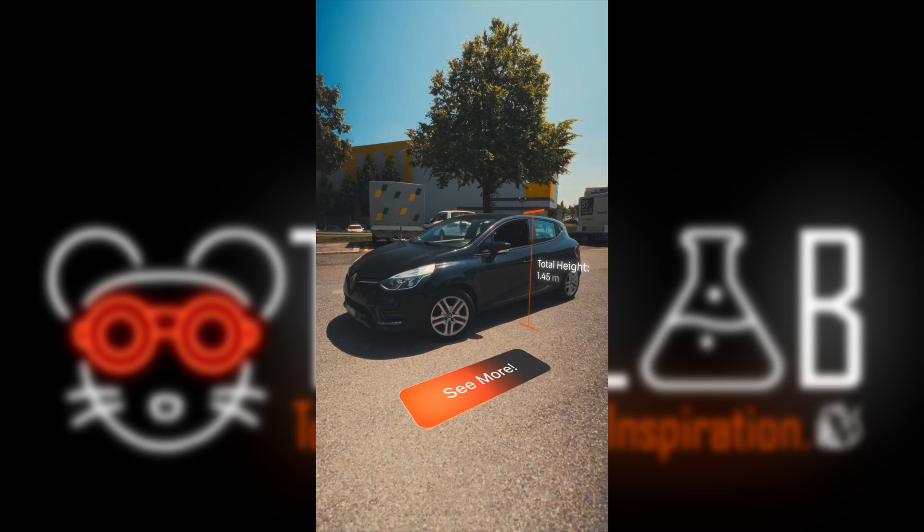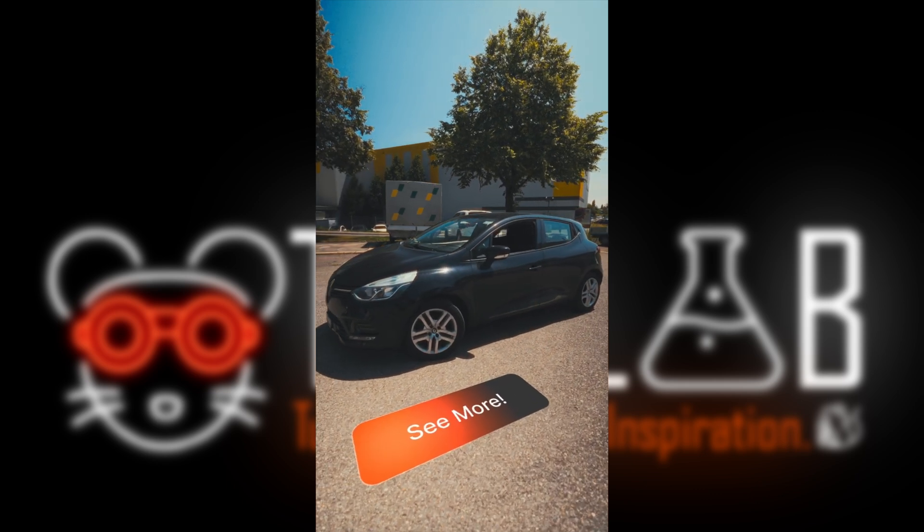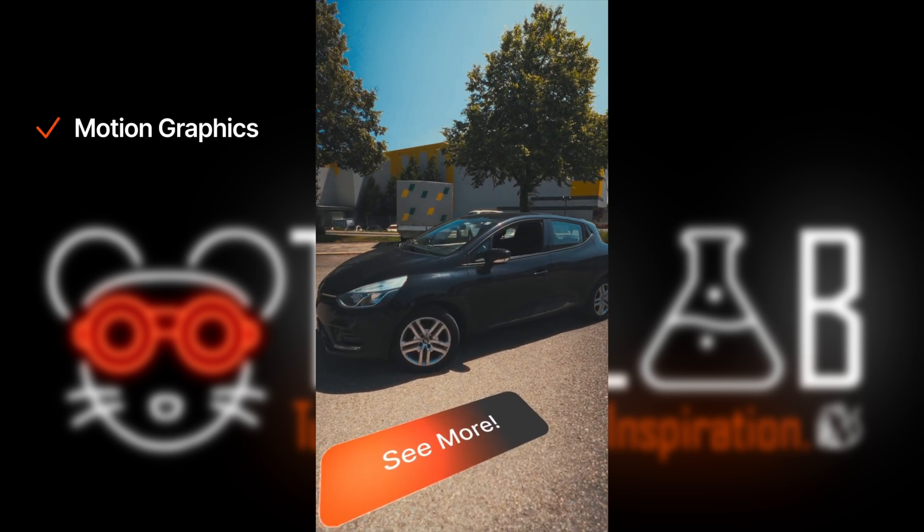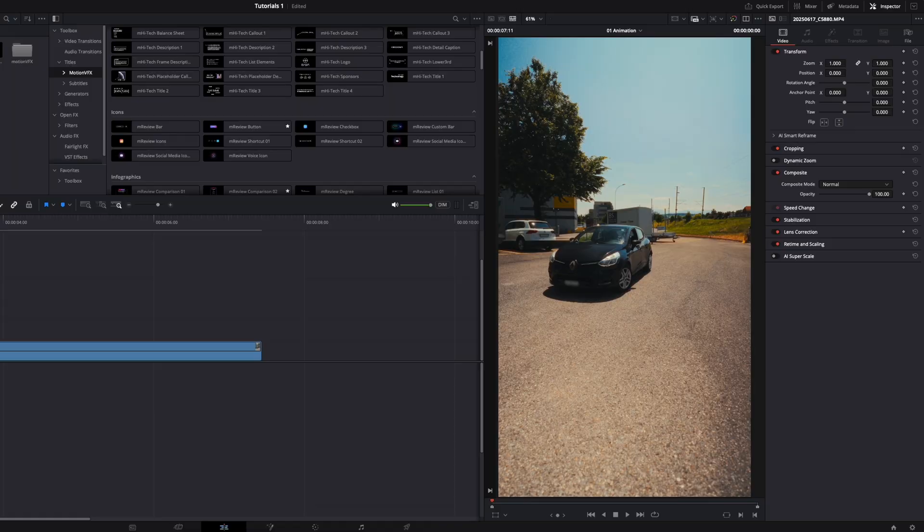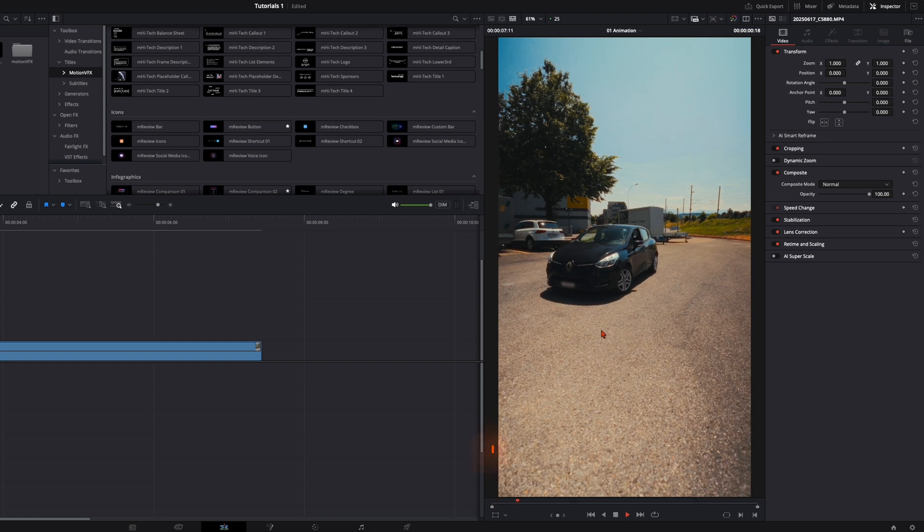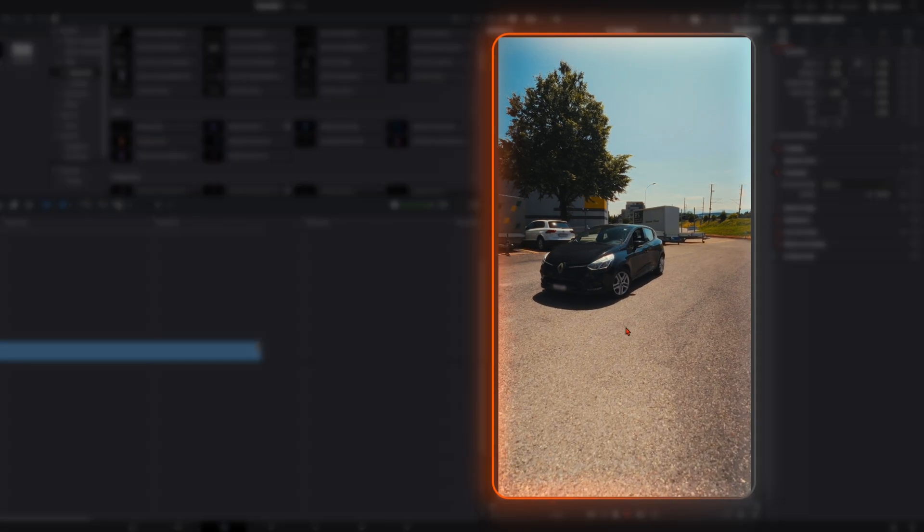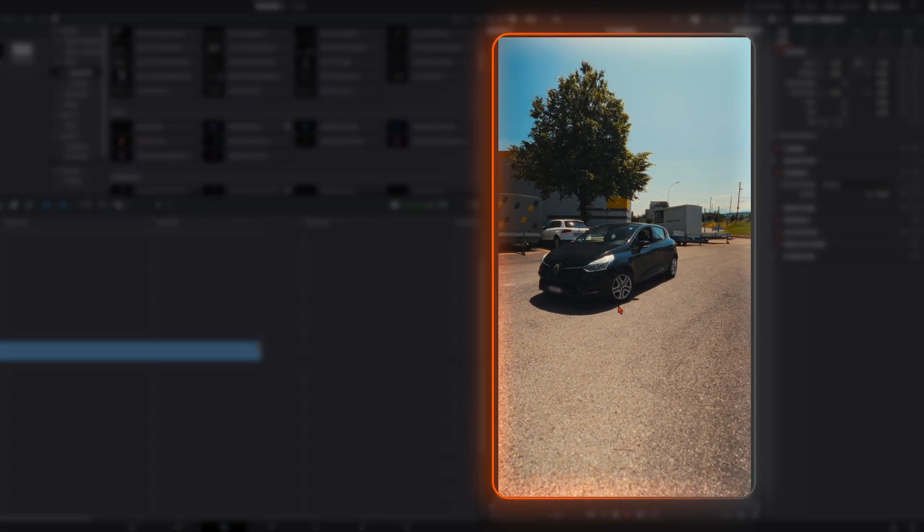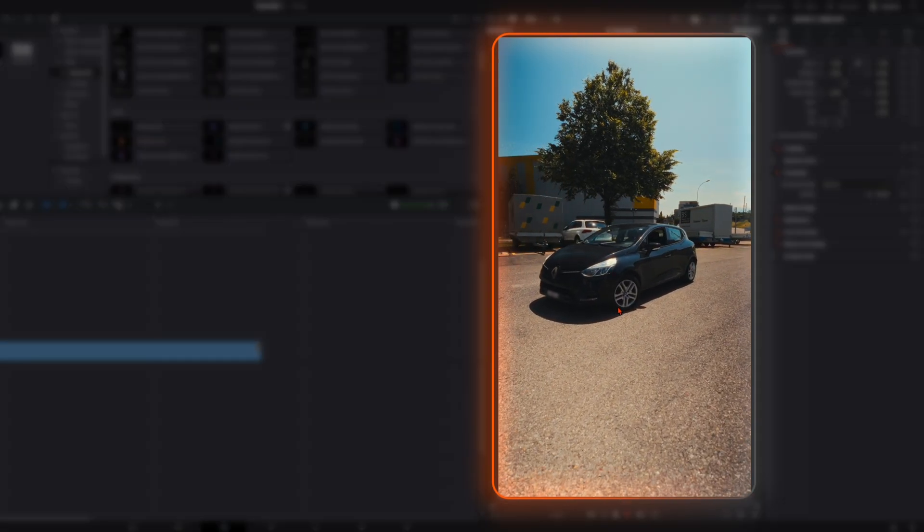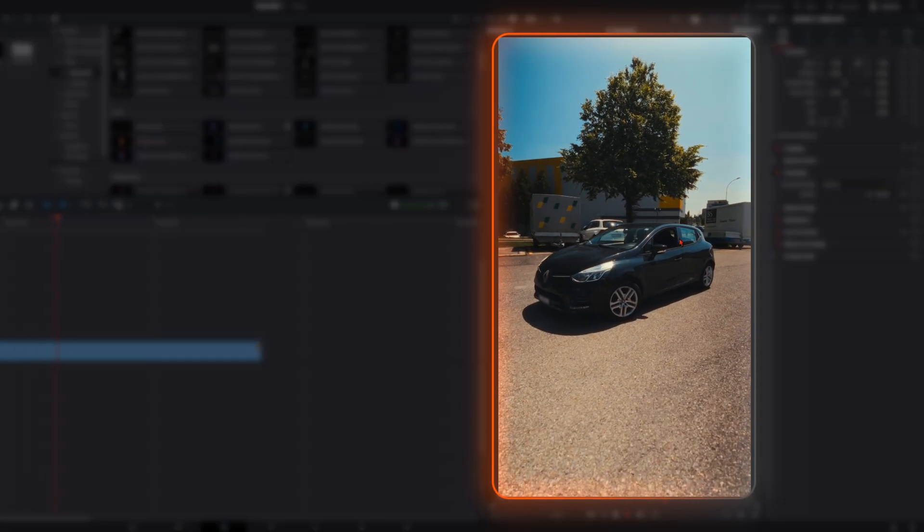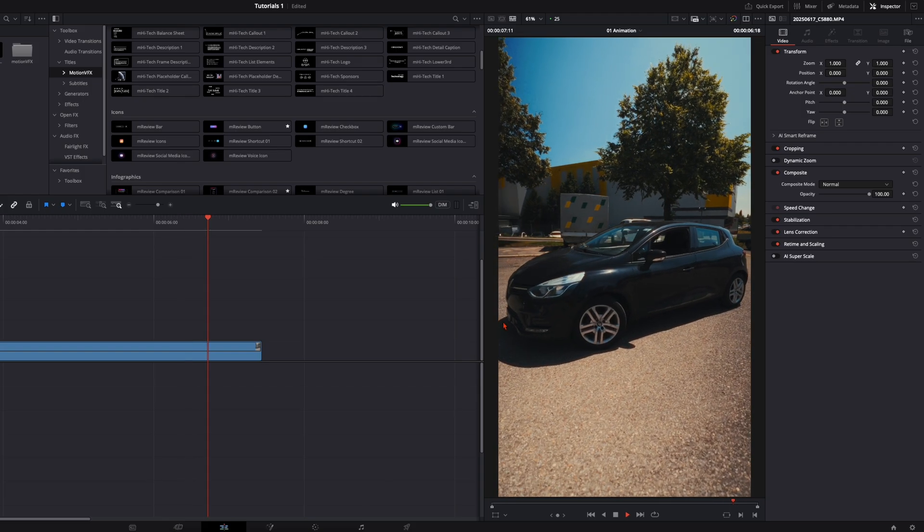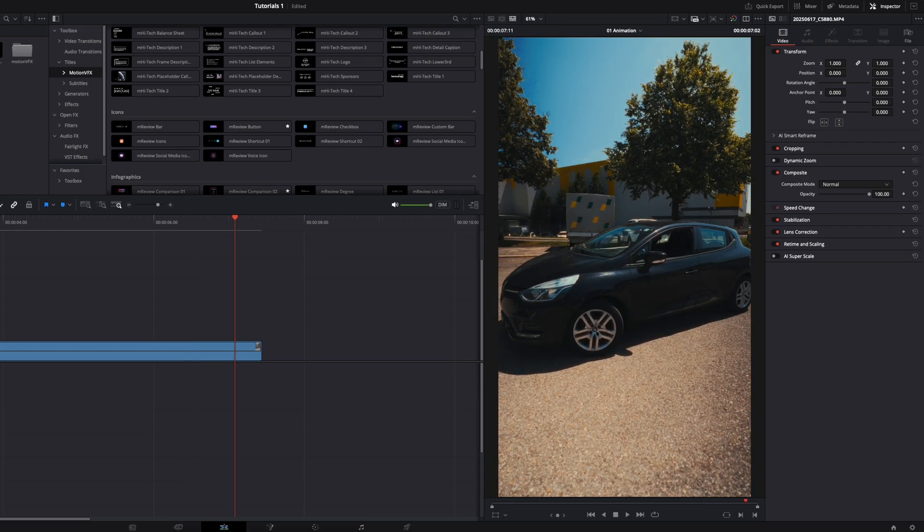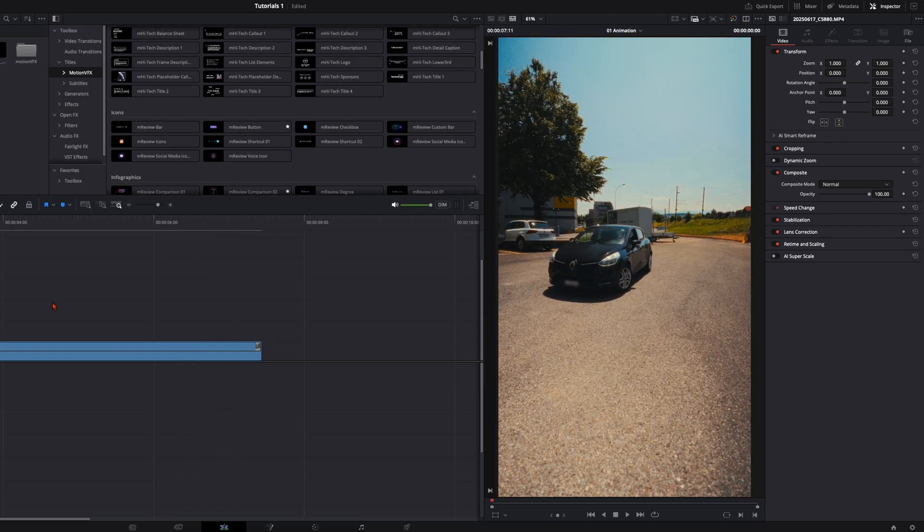Today I will show you how easy it is to combine motion graphics with camera tracking. For this shot I took my camera on my gimbal and just walked towards this car, and this is the shot we are using for this example.